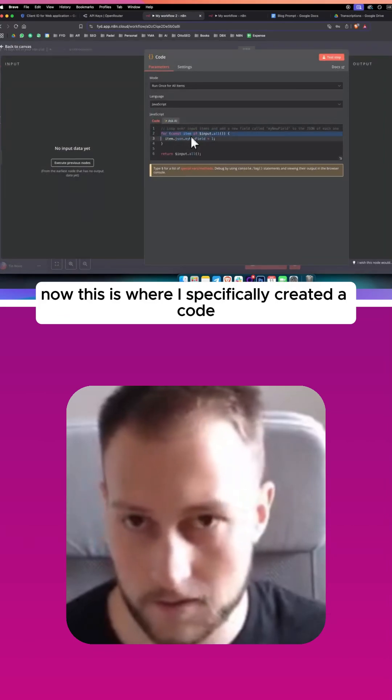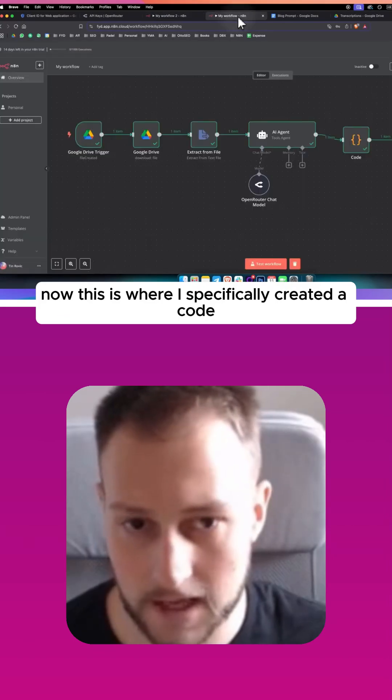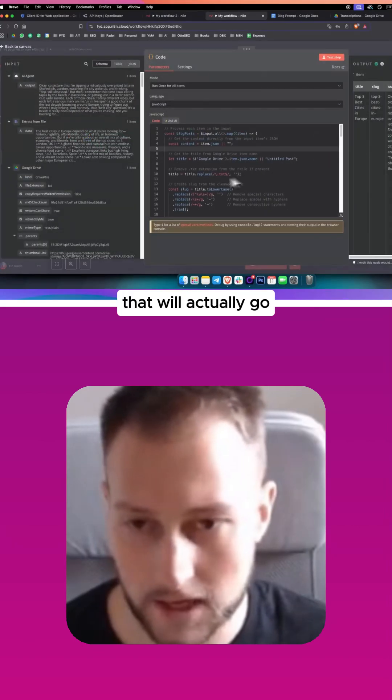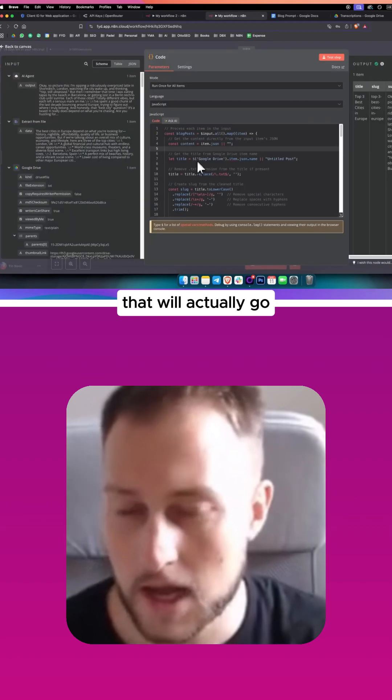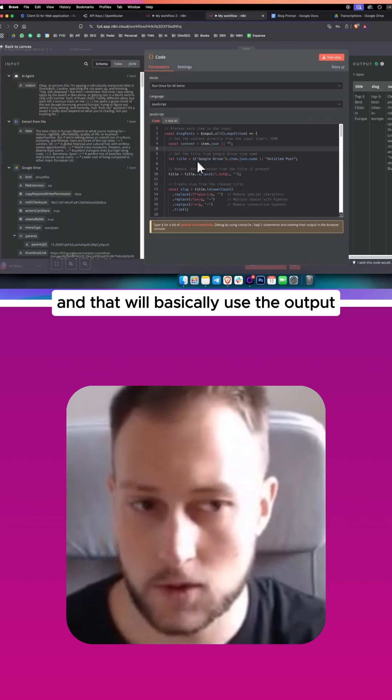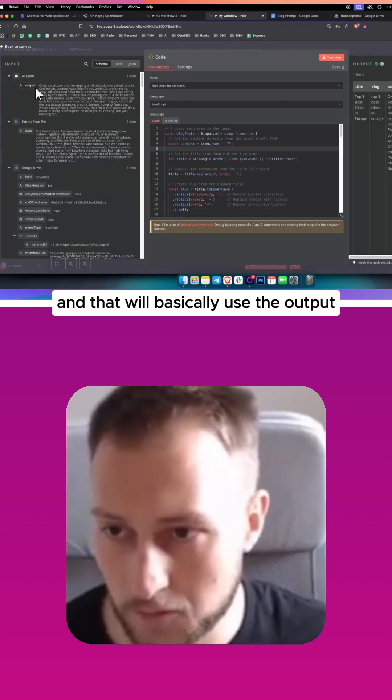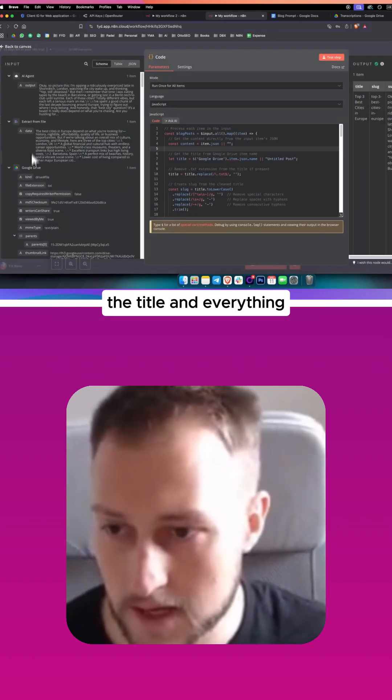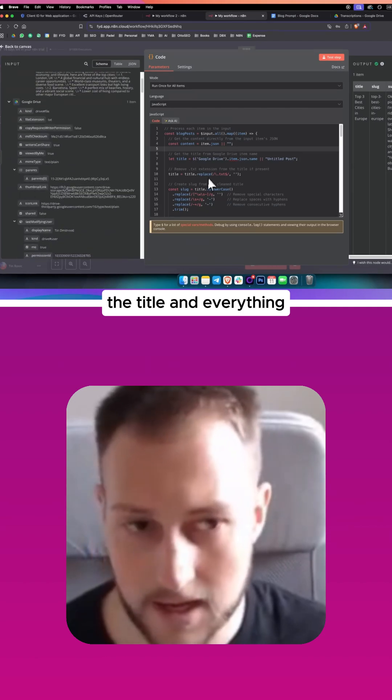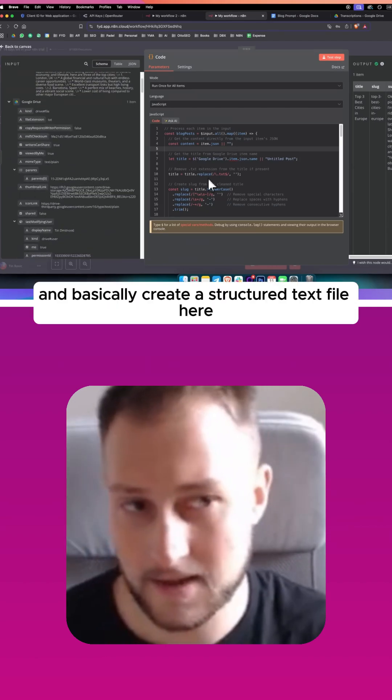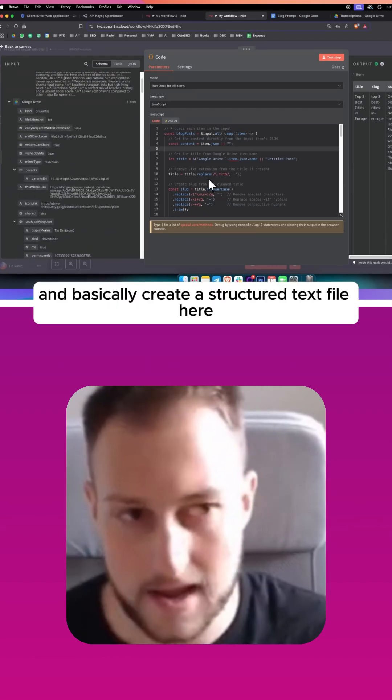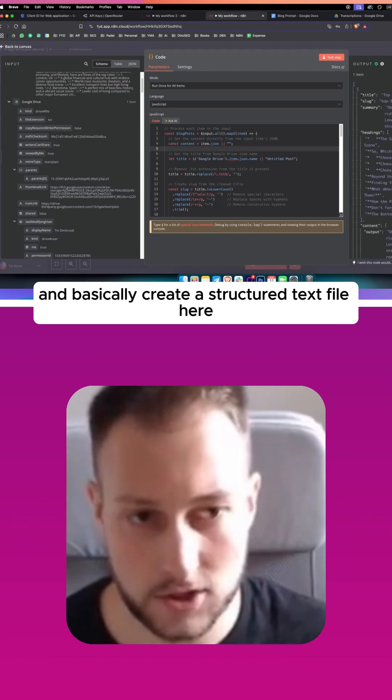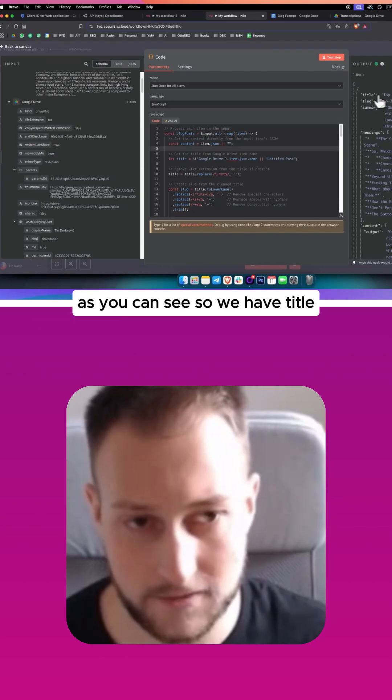Now this is where I specifically created a code that will actually go and that will basically use the output, the title and everything, and basically create a structured text file here as you can see.